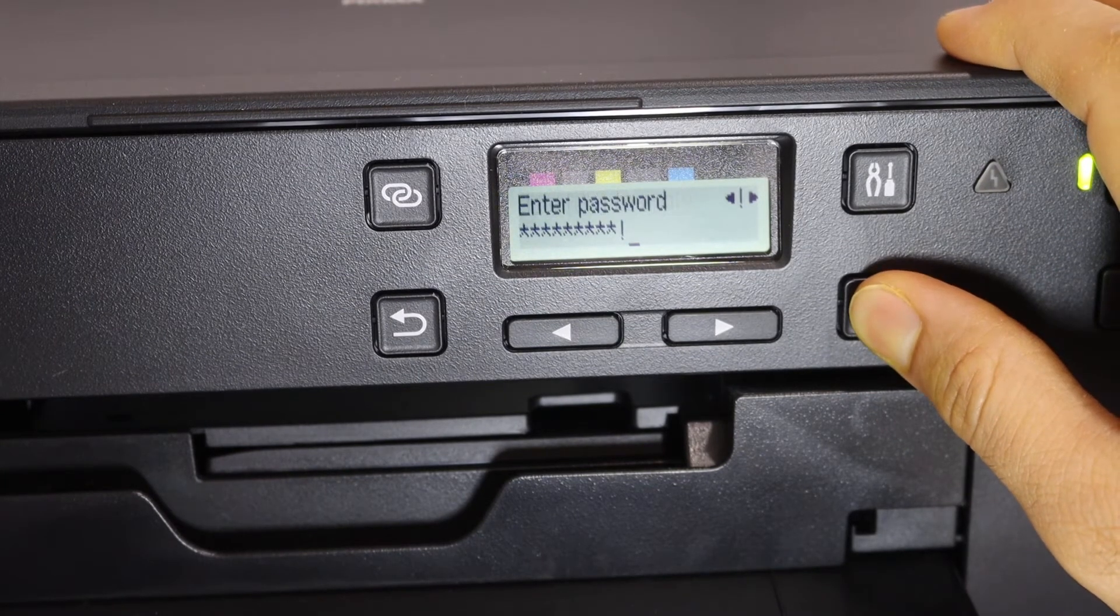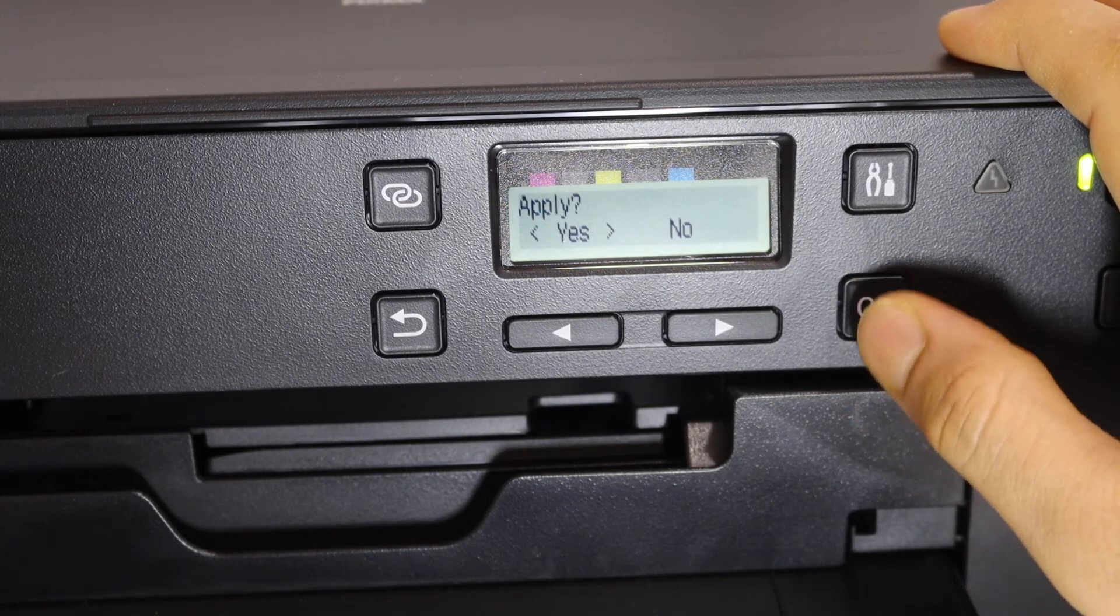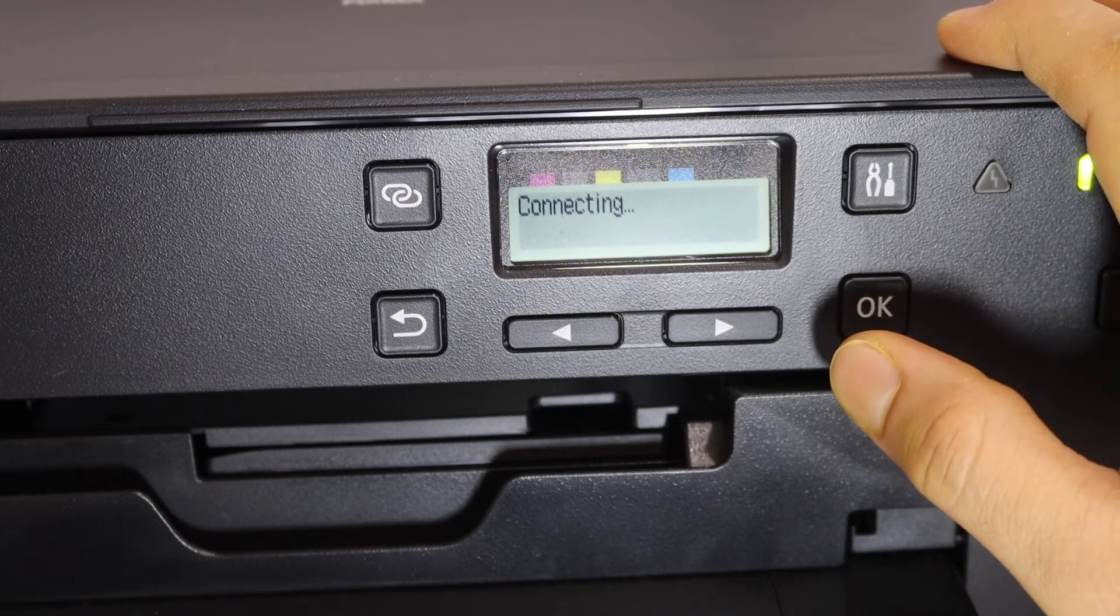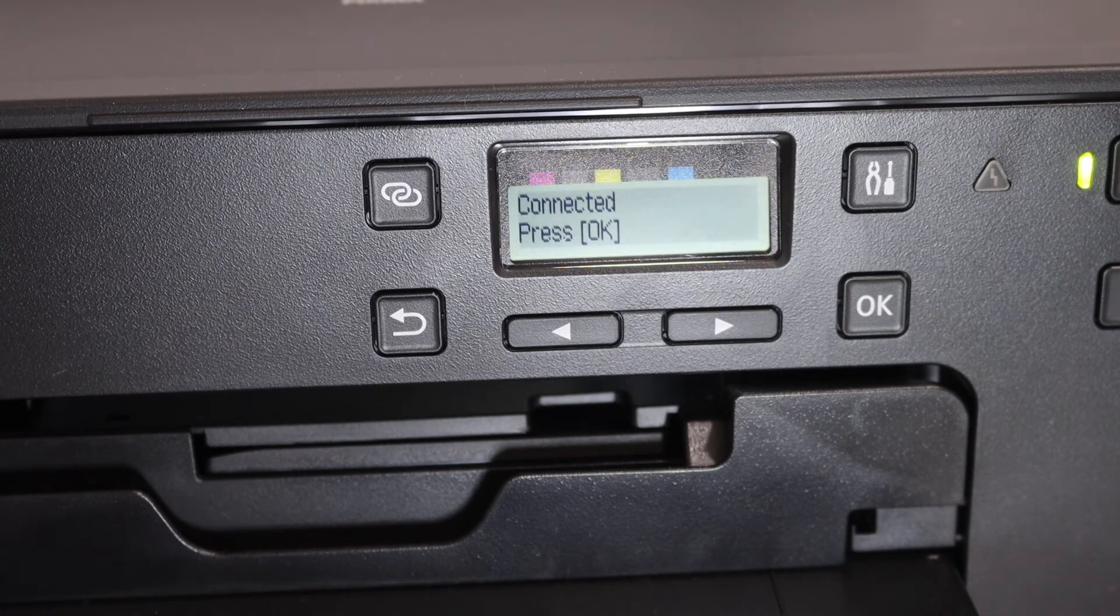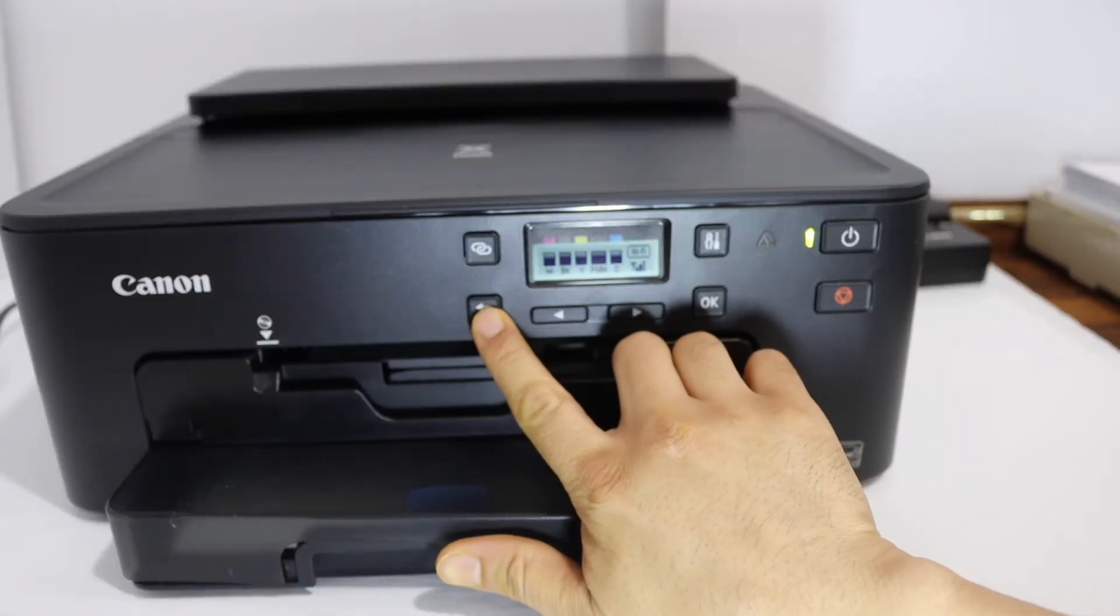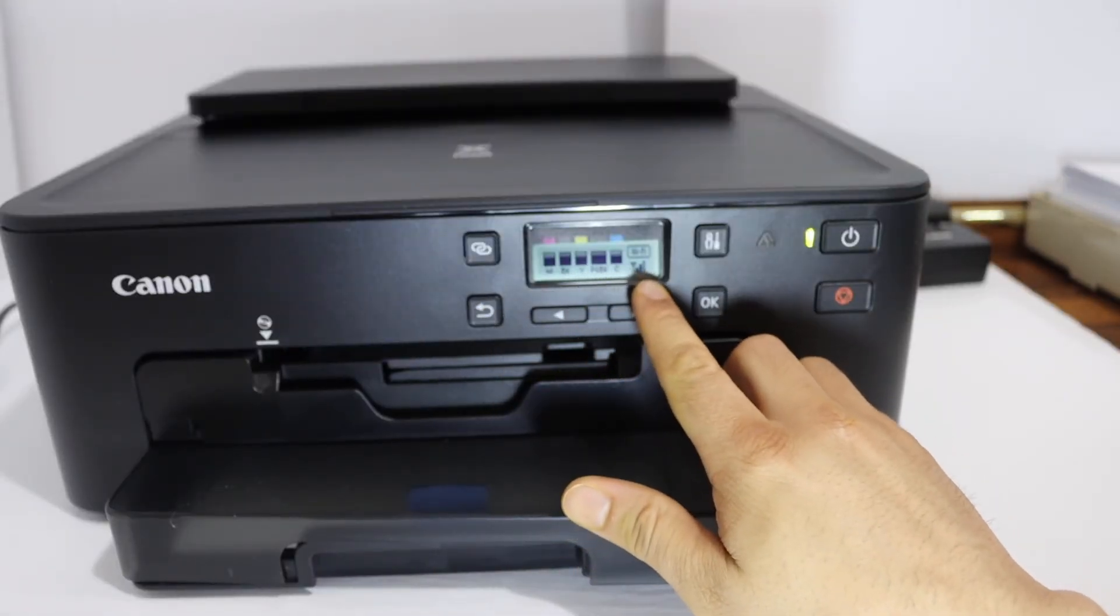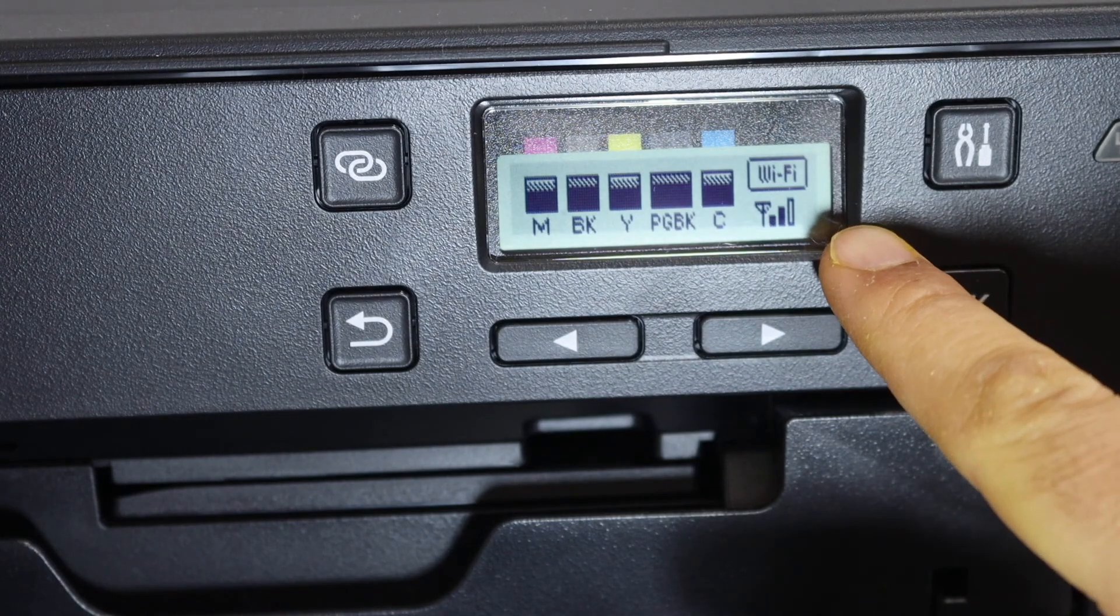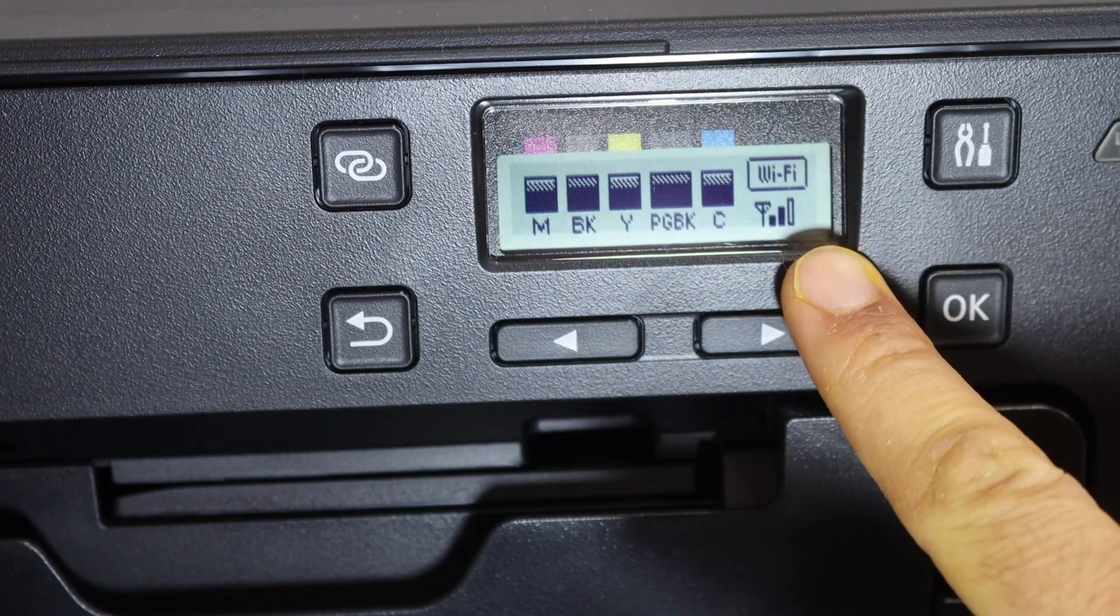Click on yes and it will start the connection process. Press the OK button once your printer is connected. Now go to the main screen by pressing the back button and you will see all the details here. It says Wi-Fi and shows Wi-Fi is connected.